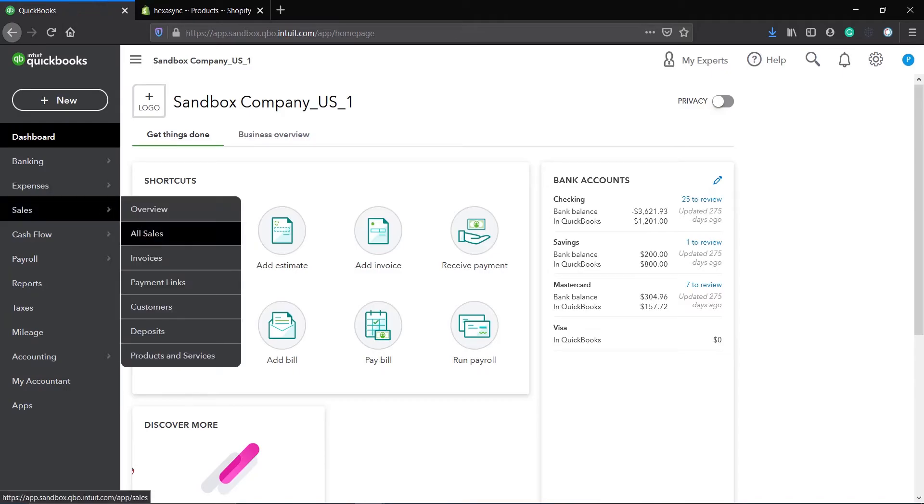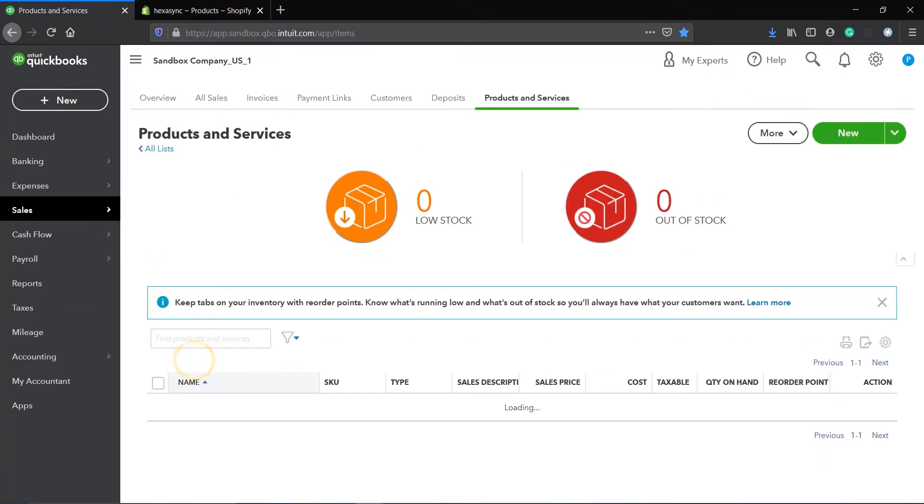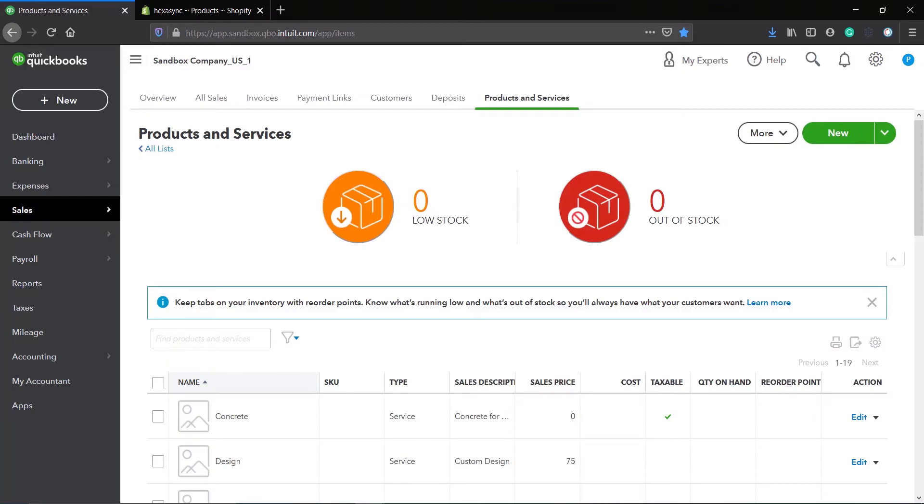Now, add a new item for QuickBooks, and provide some information for the new product.